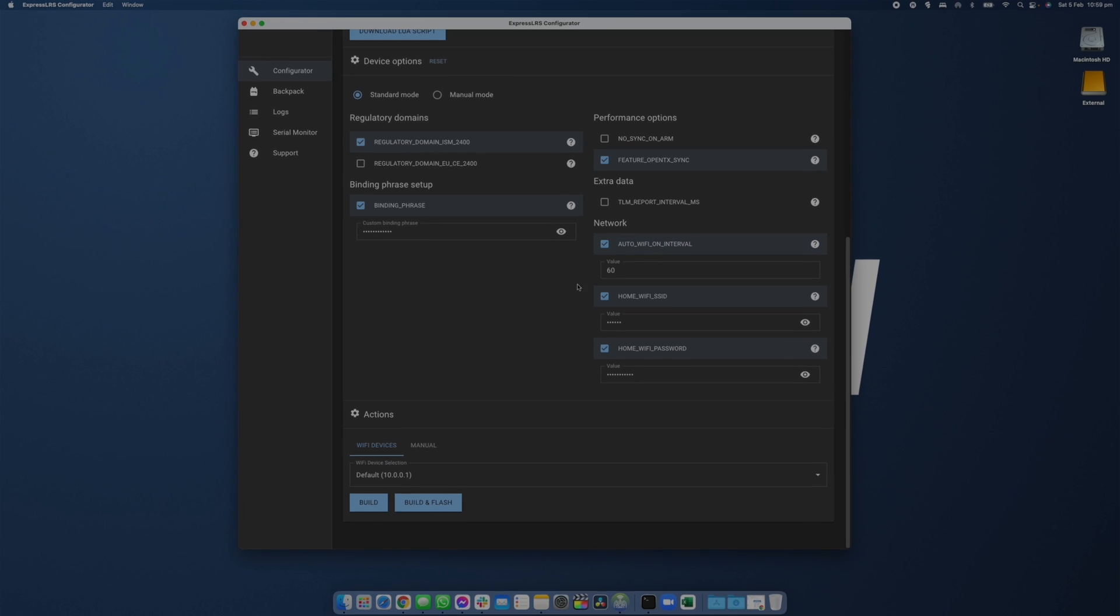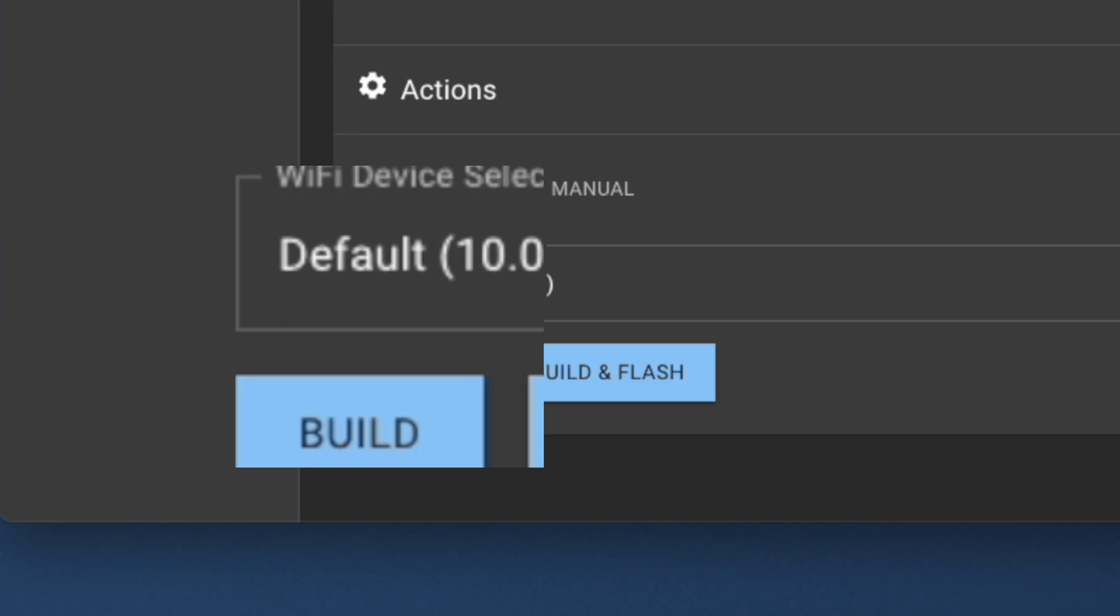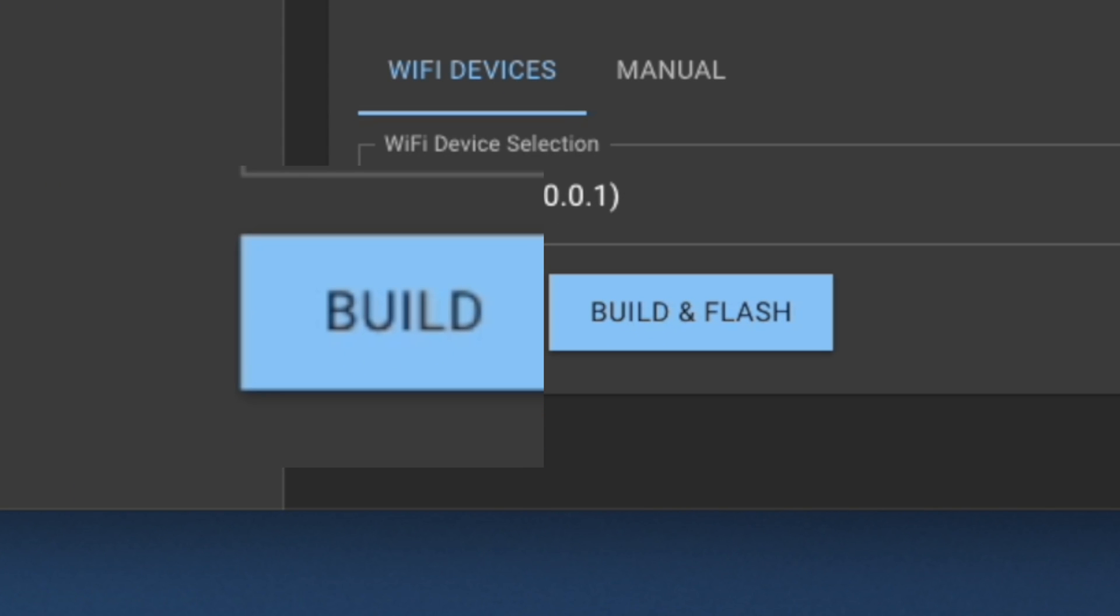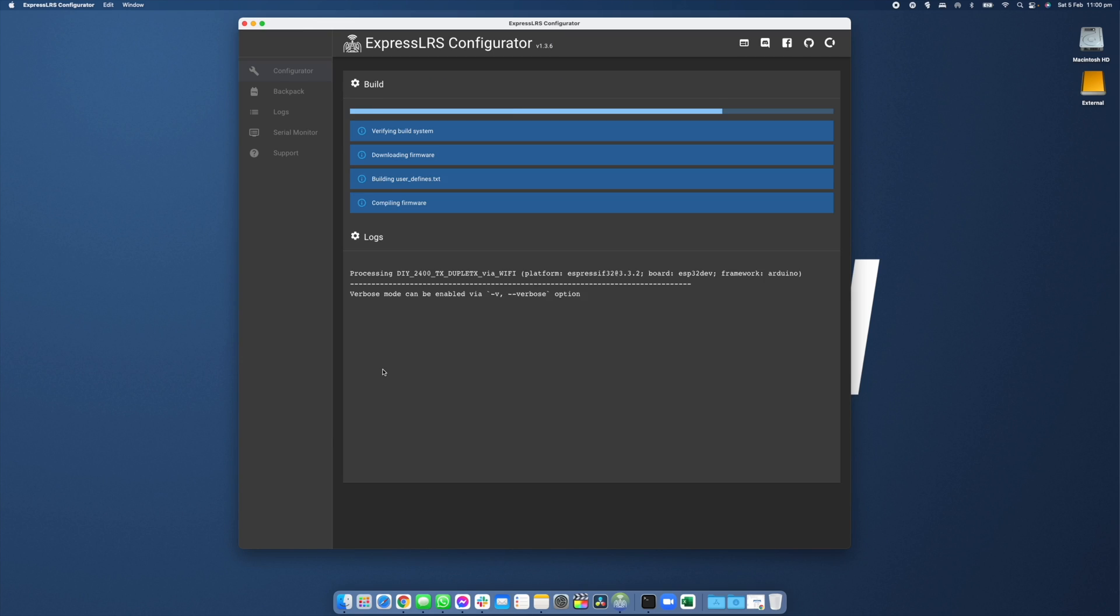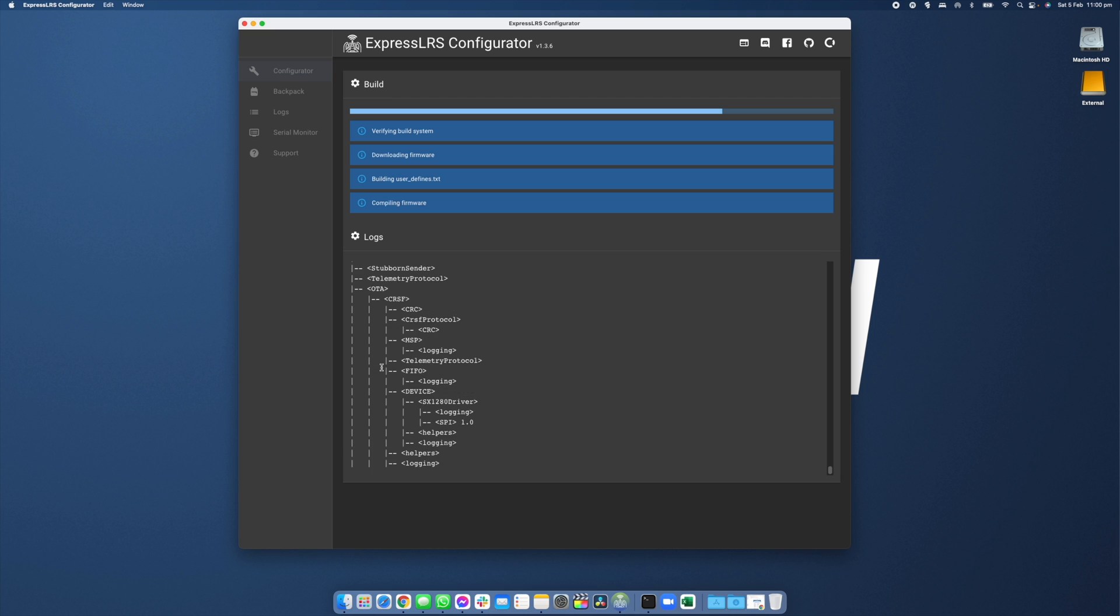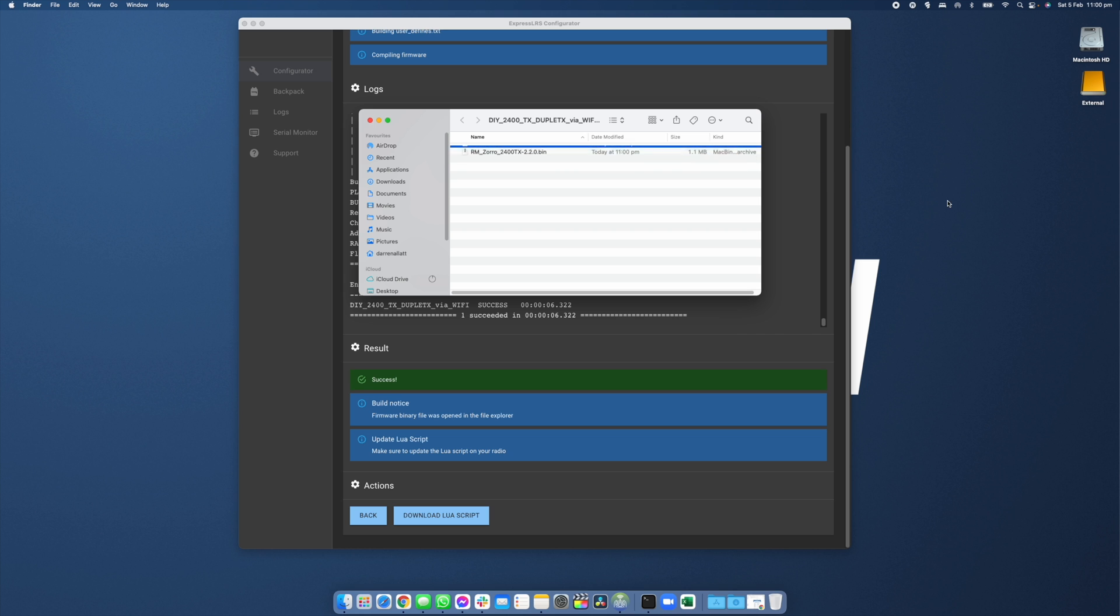From here what we're also going to do is set up the parameters the same way as we did for USB but instead of clicking build and flash we're now going to click build and after that build process is complete there is going to be a window that opens with a firmware file. Drag that firmware file to your desktop to make it really easy to find for the next step in the process.